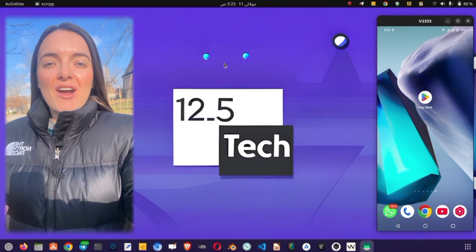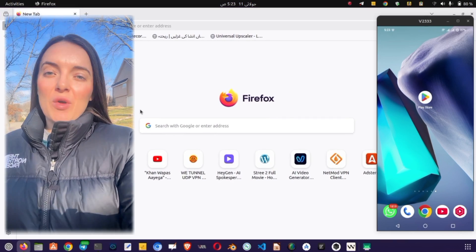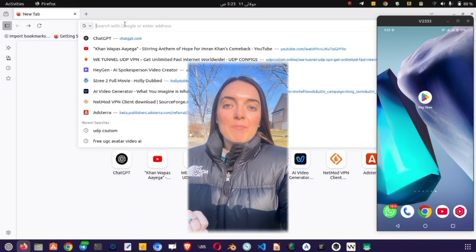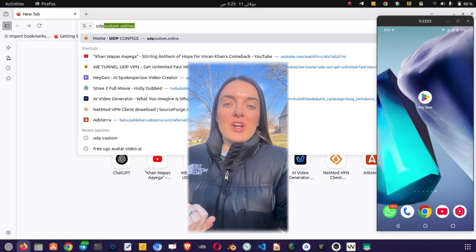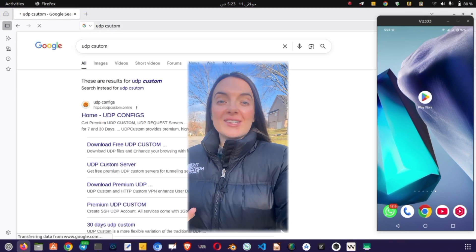First of all, open any browser, Chrome, Firefox, or whatever you prefer. In the search bar, type in UDP Custom Website and hit Enter.